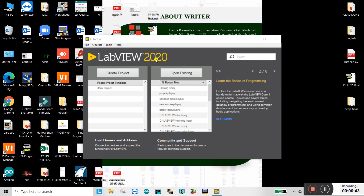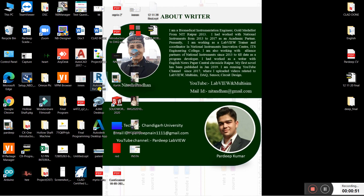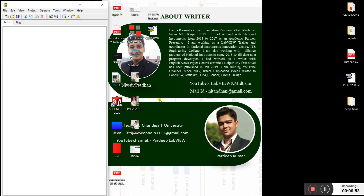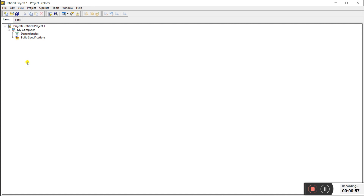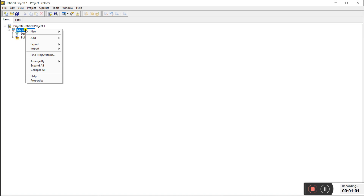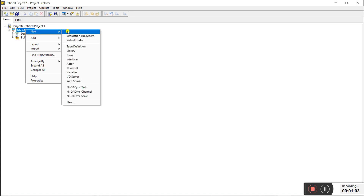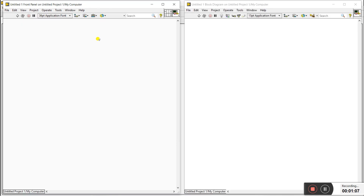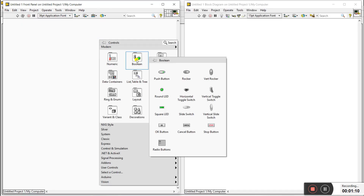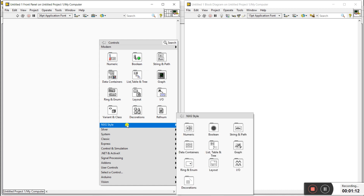I have the professional version, so I'll start with the first option: create a blank project. Click on blank project and follow step by step. Now first, to create a simple application you need to run it, so click on New and click on VI. Press Ctrl+T for the shortcut key to see both windows.